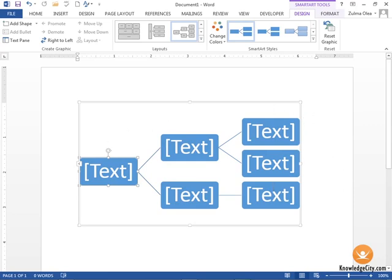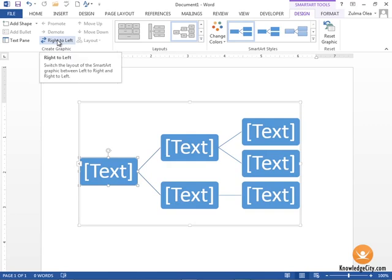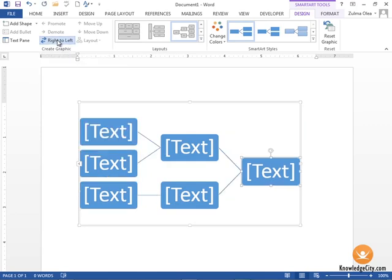Let's say that I'm not happy with this flowing from right to left. I would like it to go from left to right. Within my SmartArt Tools ribbon, the Design tab, I'm going to click right to left, and it flips that image so that it's flowing now from left to right.